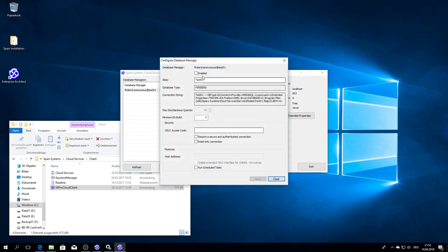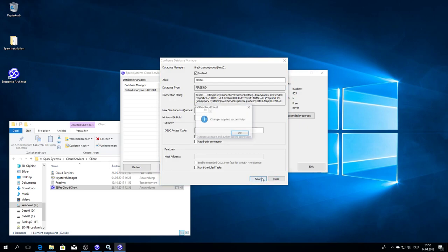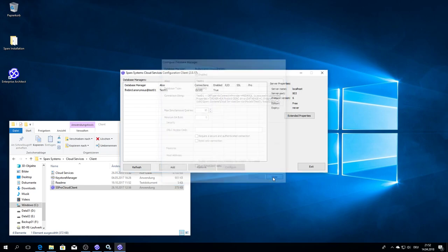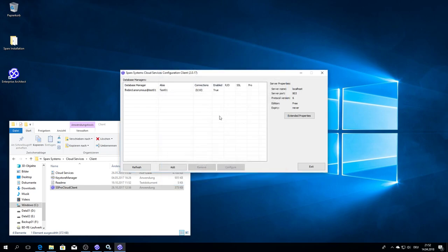I go to the configuration. What you can see here, there is no license at the moment for Pro Cloud. But for the standard cloud services, just to connect to Enterprise Architect, it's fine. You have no license. That's fine.